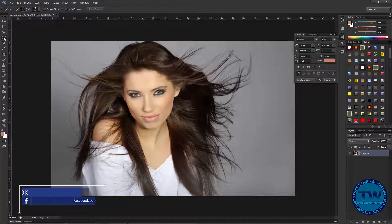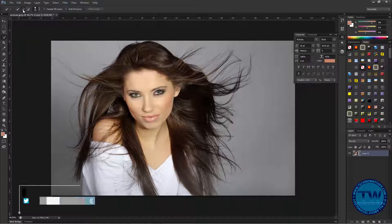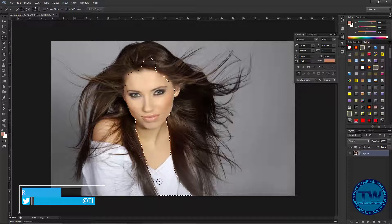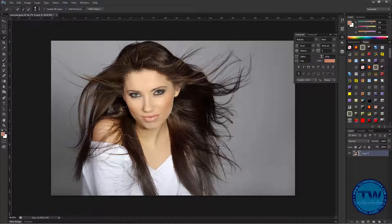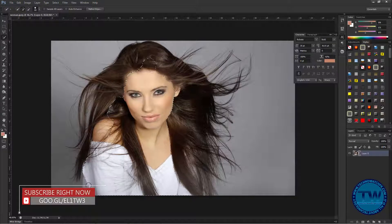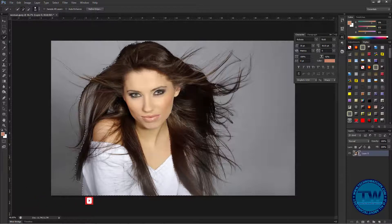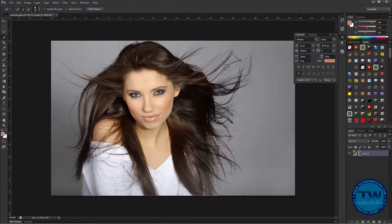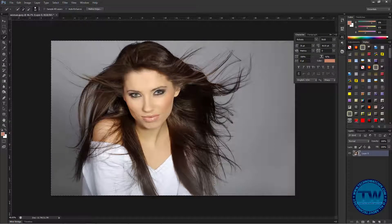First I'm going to choose the Quick Selection tool. I've chosen this option and now start painting on our object — click and drag to make the selection. Okay, I have selected my object. Don't worry about the hairs; you will adjust them with the Refine Edge tool.